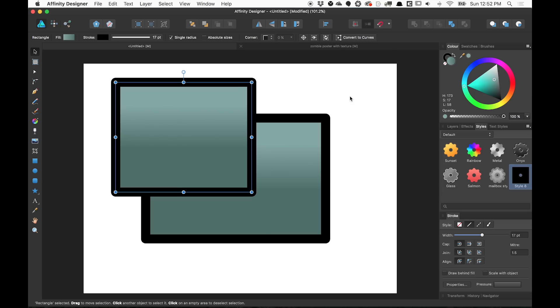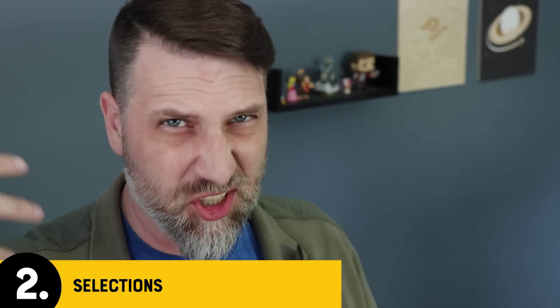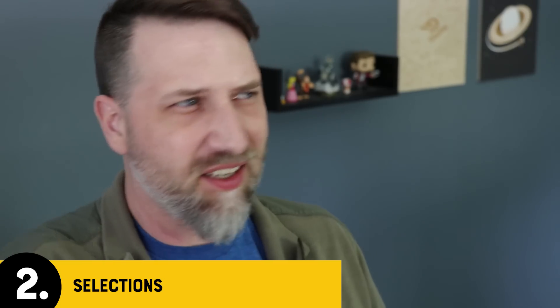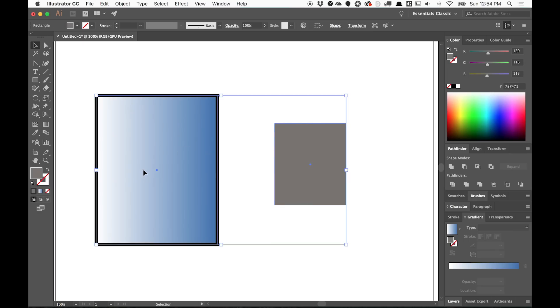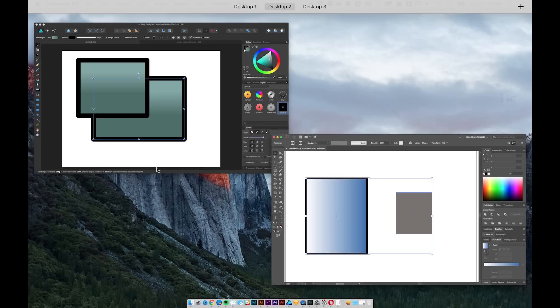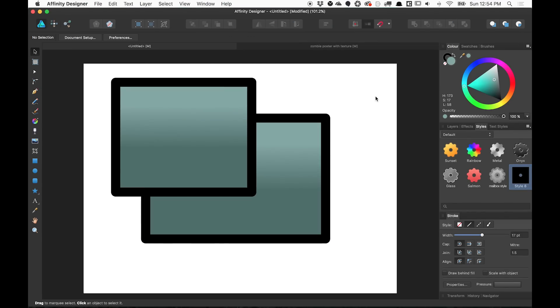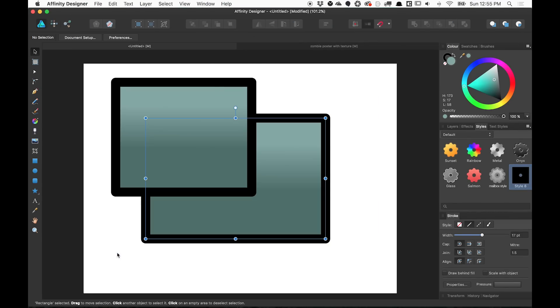The other thing that you're going to notice right away is just selecting objects. Really easy to click on an object to select it, but if you want to select multiple objects in Adobe Illustrator, you just take your move tool and you select them. And as long as you grab just a pixel of that object, it is selected. That's not the case in Affinity Designer. In Affinity Designer, you're going to have to grab the entire object.